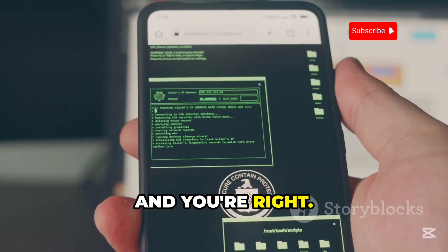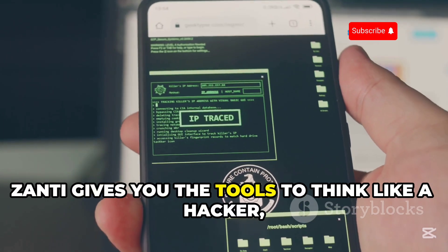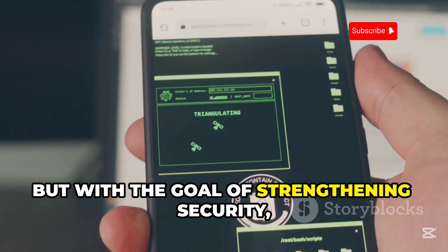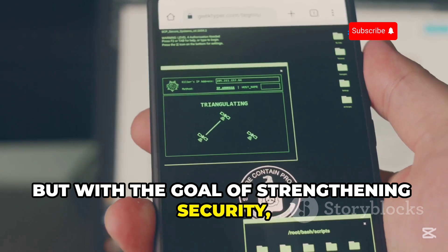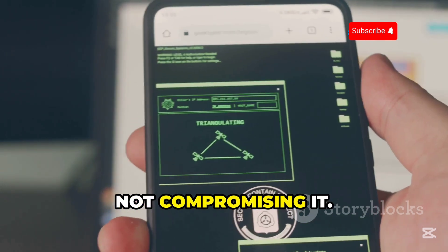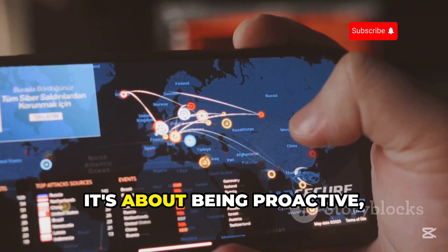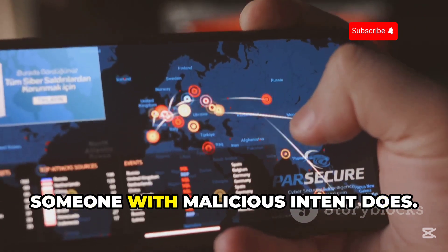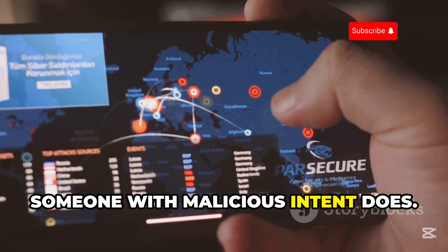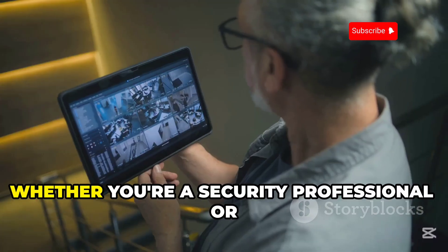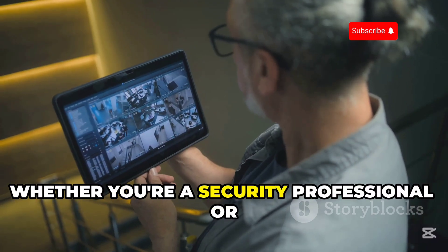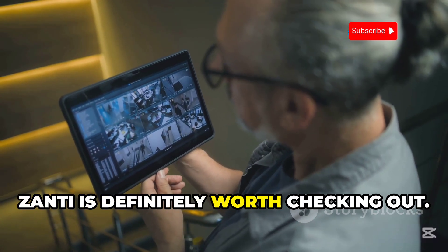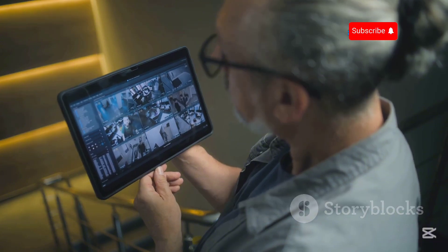Zanti gives you the tools to think like a hacker, but with the goal of strengthening security, not compromising it. It's about being proactive — finding those vulnerabilities before someone with malicious intent does. Whether you're a security professional or just tech-savvy, Zanti is definitely worth checking out.